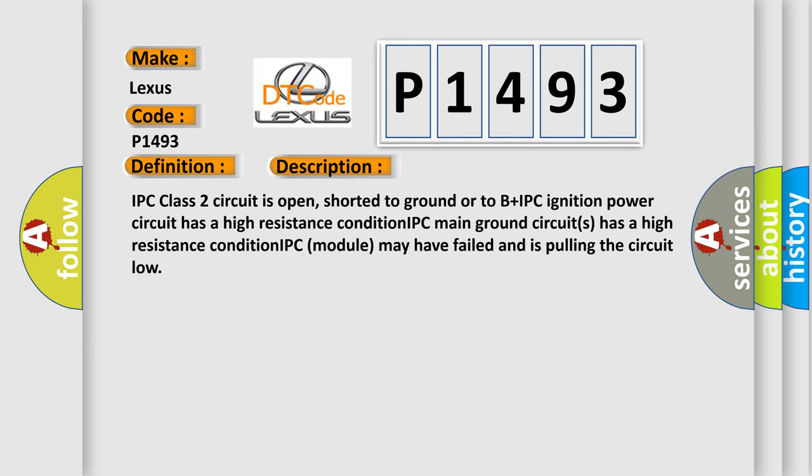IPC class 2 circuit is open, shorted to ground or to B plus IPC ignition power circuit has a high resistance condition. IPC main ground circuits has a high resistance condition. IPC module may have failed and is pulling the circuit low.